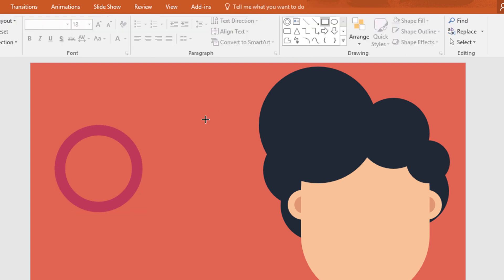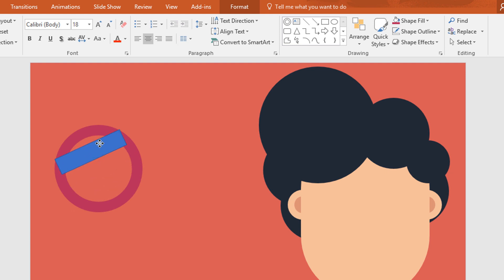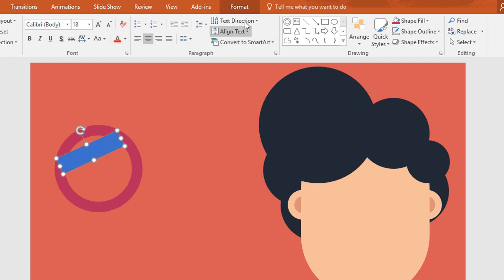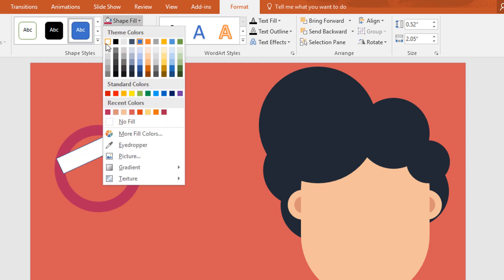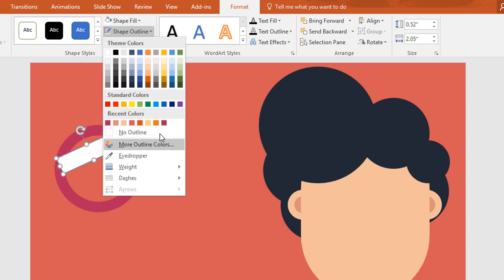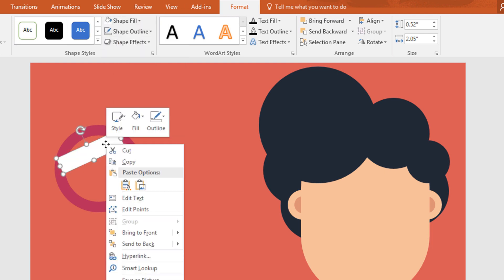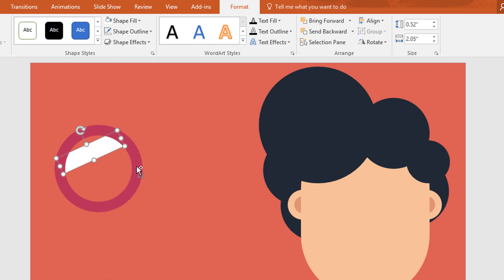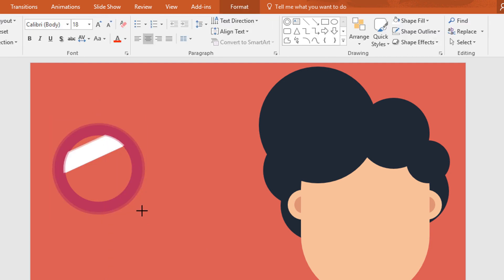Then pick a rectangle shape and drag it over here. Now rotate this one and place it over here, then resize it a little bit. Go to format, click on shape fill, change the color to white and make no outline. Now right click on it and send it to back. Then select these two and ctrl G to group them together.